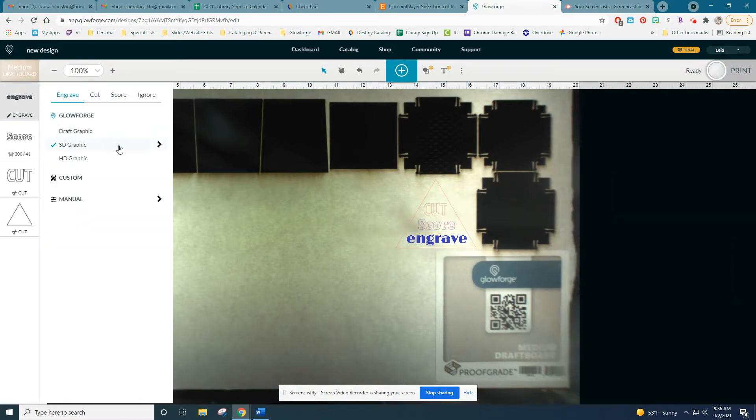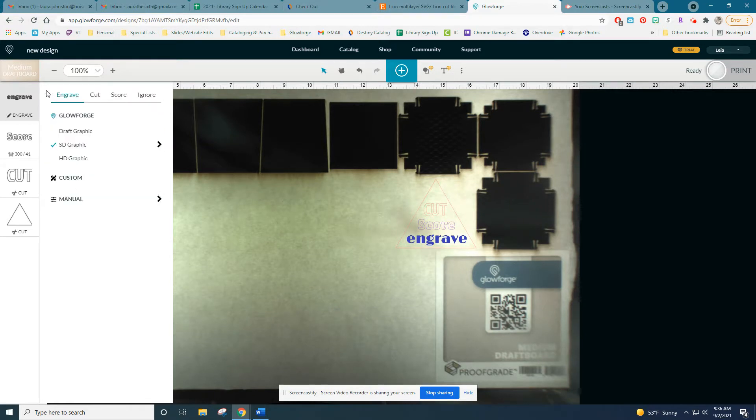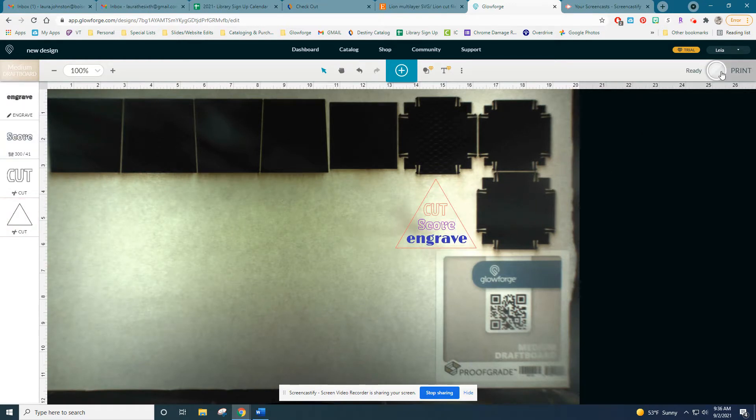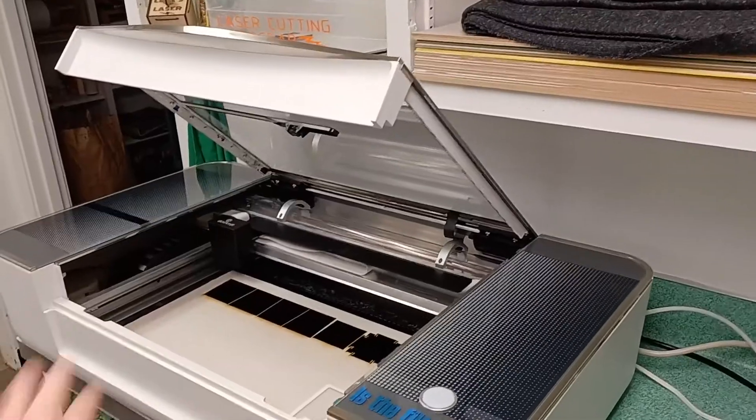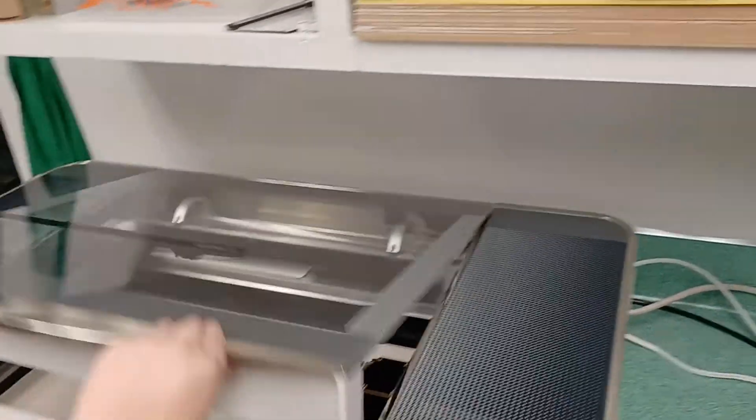As you can see here, I've added separate files for each of these words so I can change their settings individually. Double check your settings for each element and make sure each element of your design is assigned to the correct action: cut, score, or engrave. When you're ready, hit print on the top right hand corner.